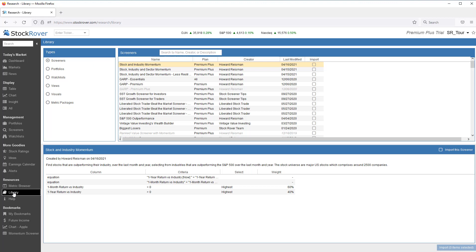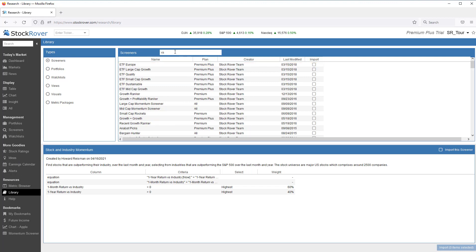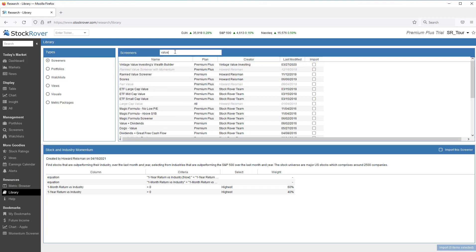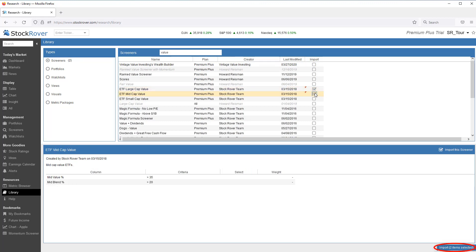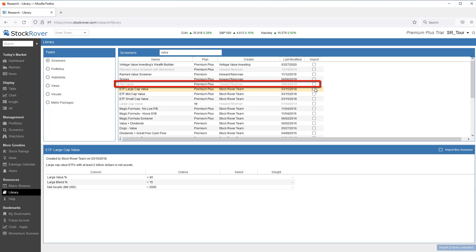To do this, simply select Library from the gray navigation menu and select Screeners. Then find the screener or screeners you're interested in and import them. Note that screeners that have already been imported are lightly shaded, as we can see here with the Fair Value screener.